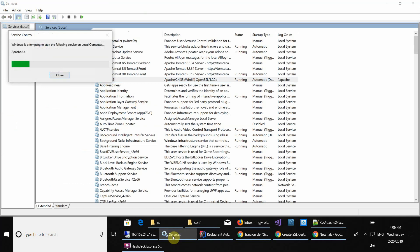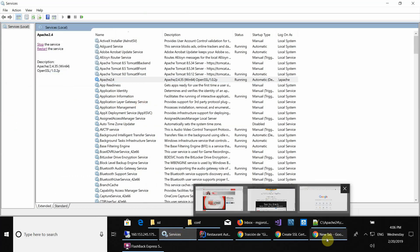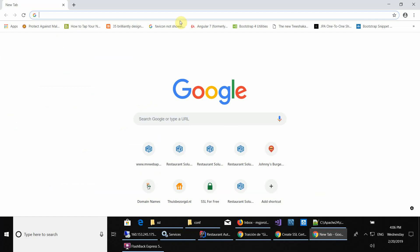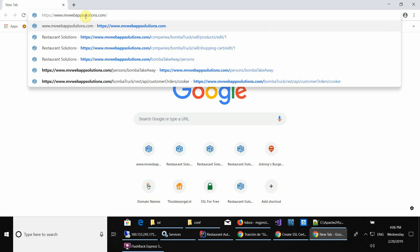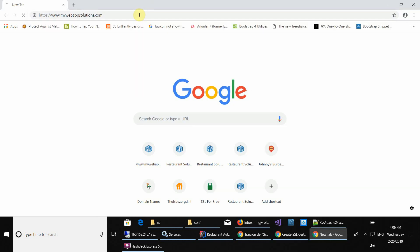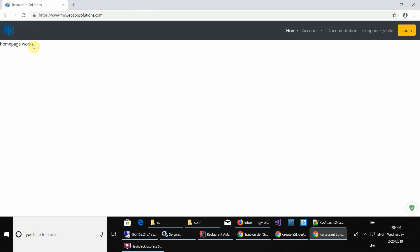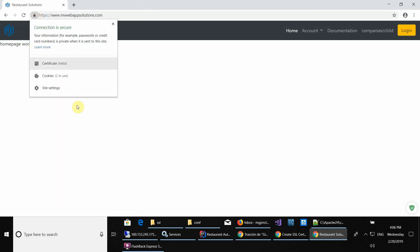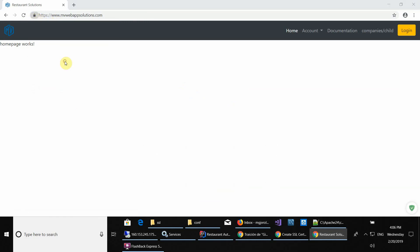After it restarts you can go to a new tab and just copy paste your domain using the HTTPS protocol. As you can see here, it's using the new certificate that we just installed.